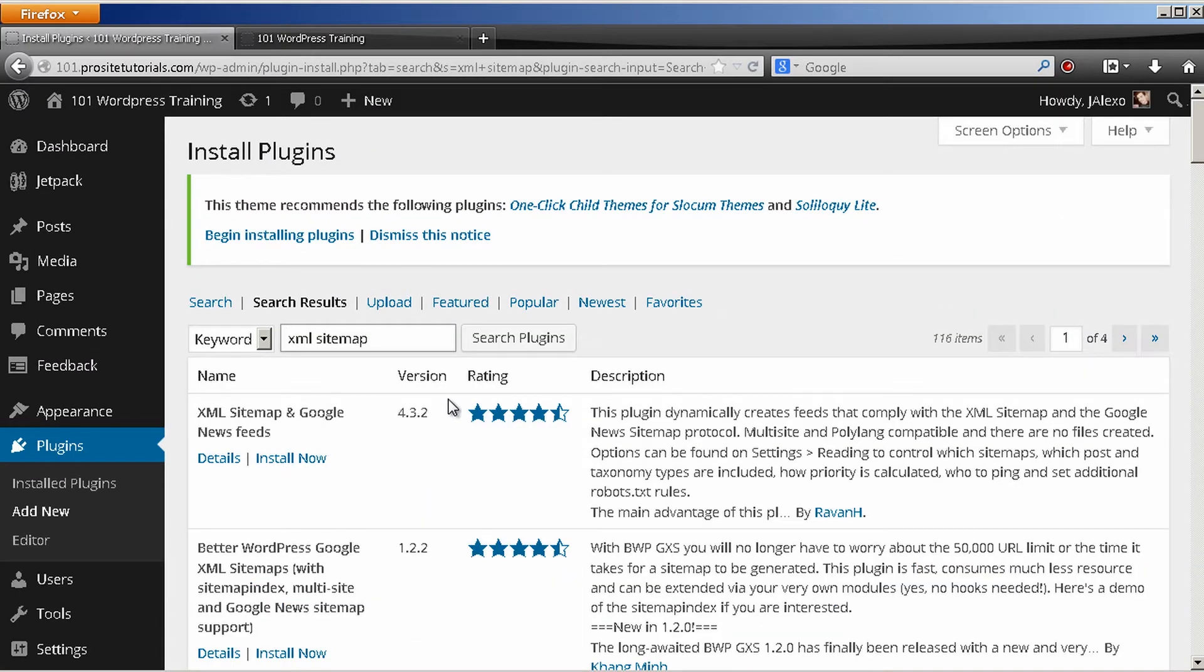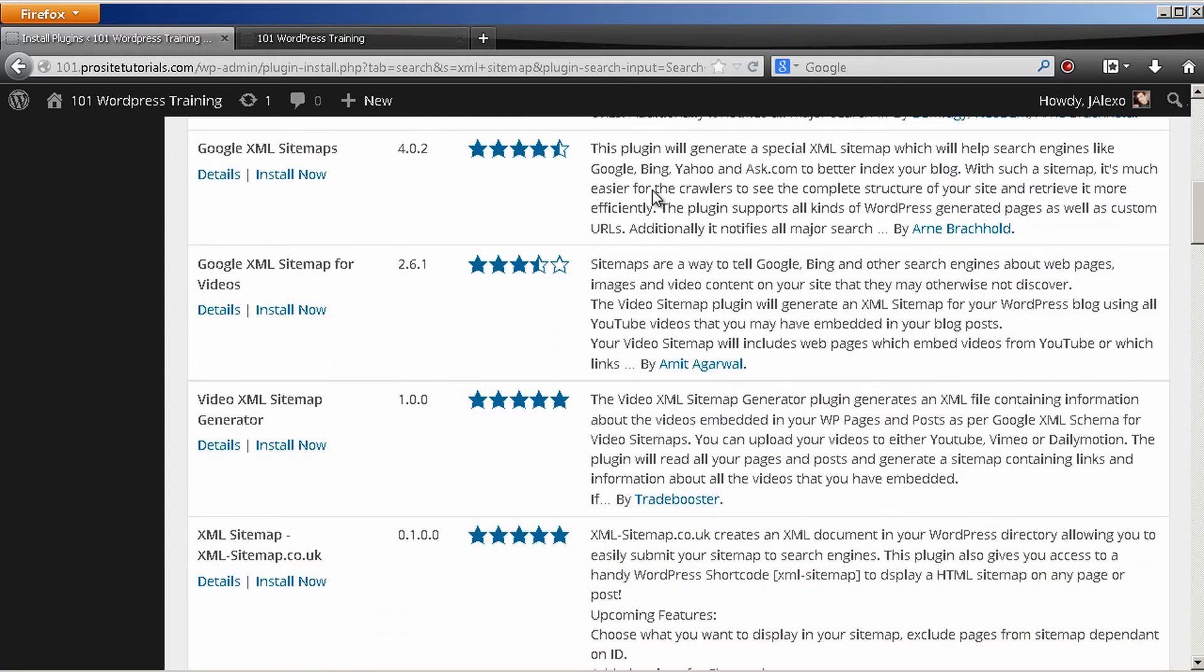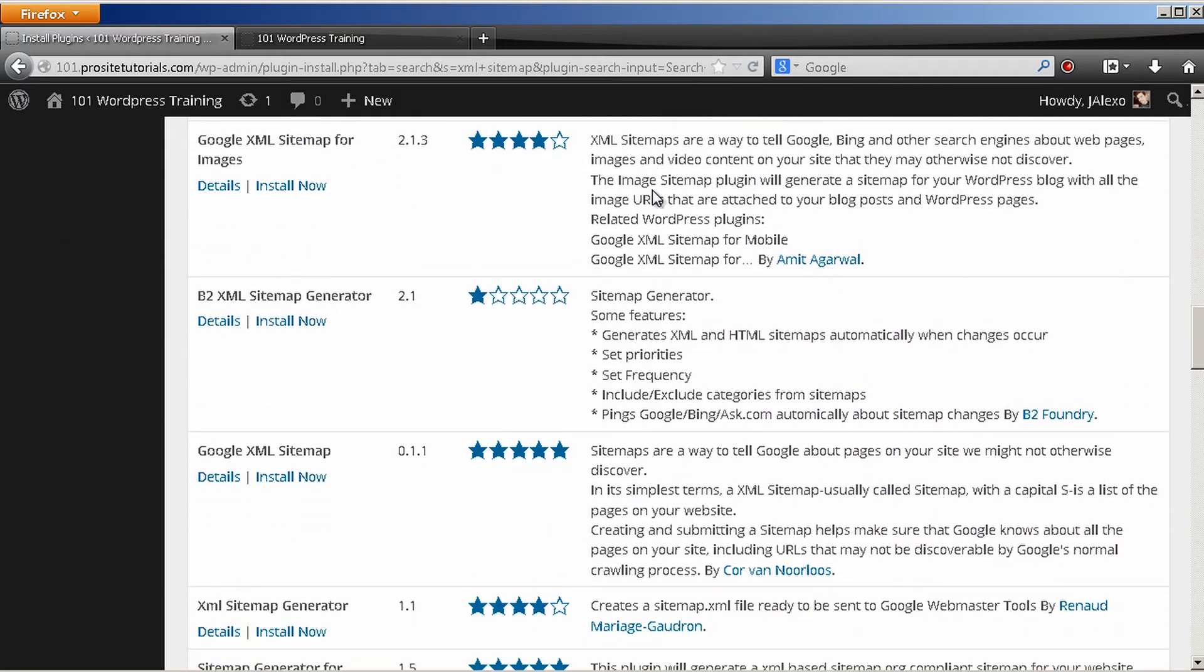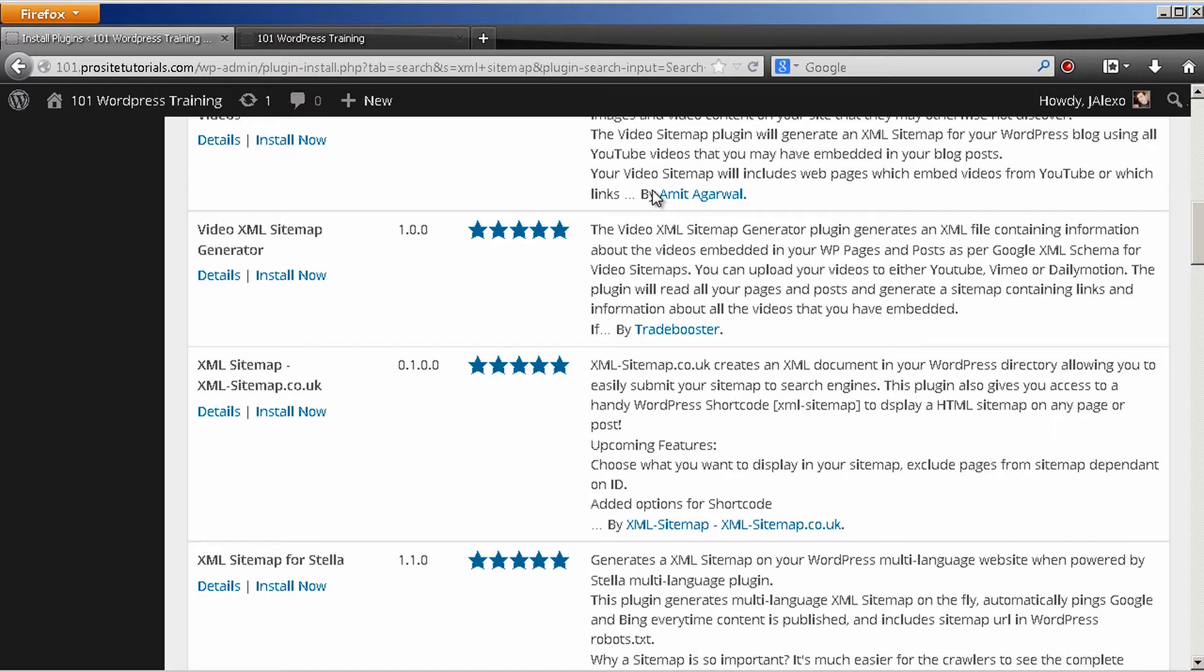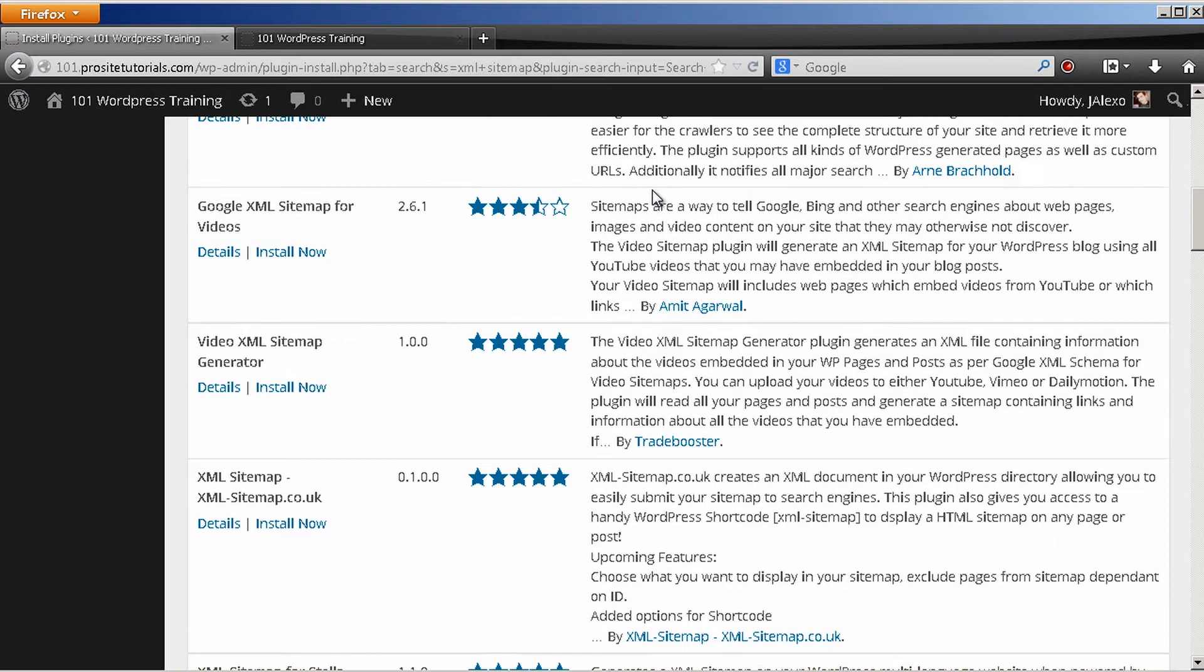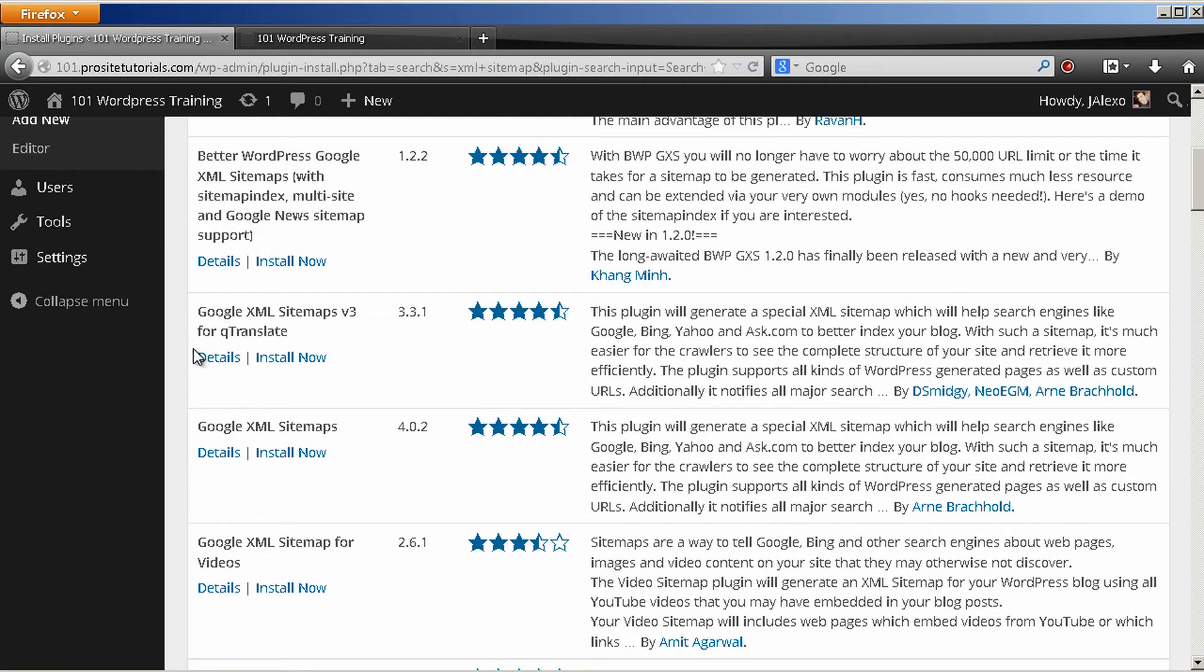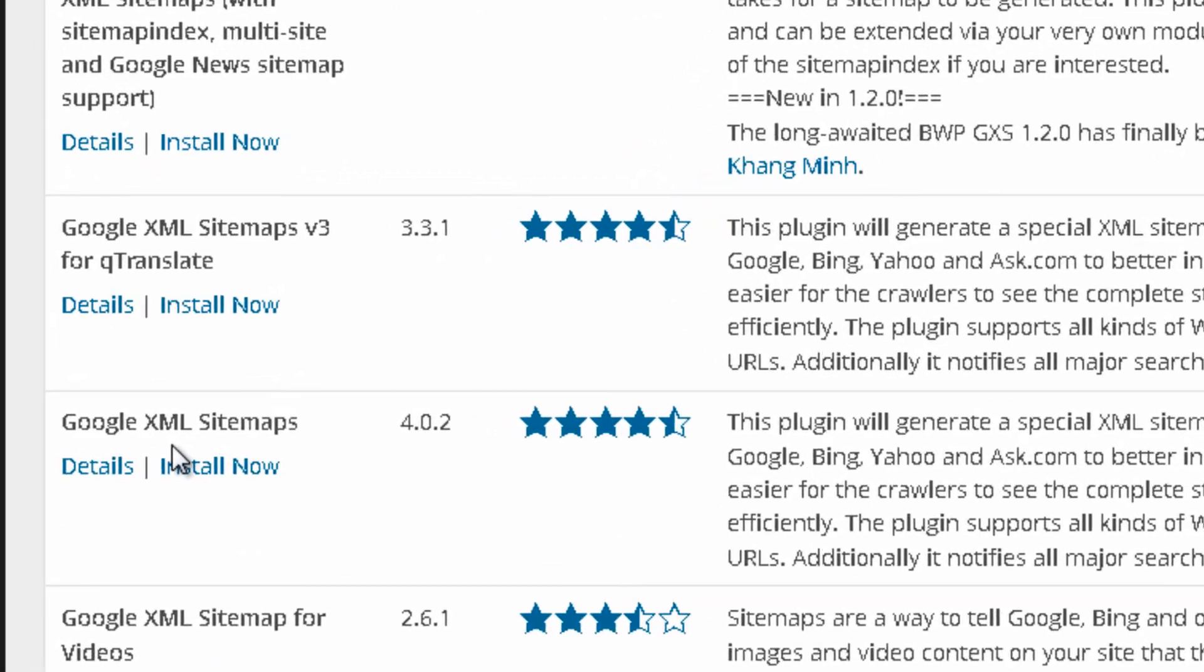So in this search box, you want to find something called XML sitemap which is this name over here and you press search plugins. And this whole list with many different sitemaps appears but the one that I like to use is this one Google XML Sitemaps.